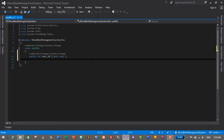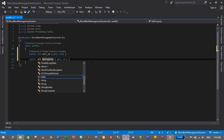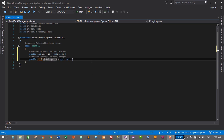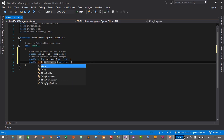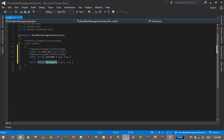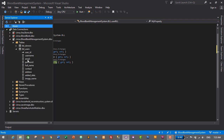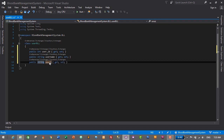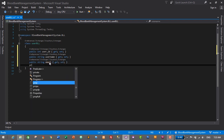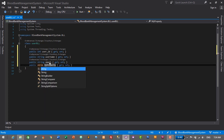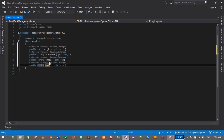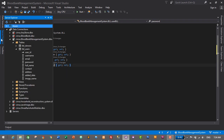Next is Email — PROP, Tab, Tab, it will also be a string, Tab, and name it Email. Then Password — PROP, Tab, Tab, also a string, Tab, and name it Password. So we now have UserID, Username, Email, and Password properties created.